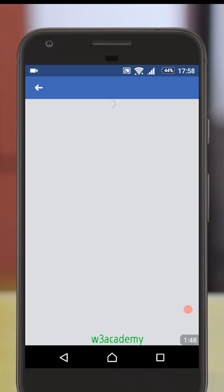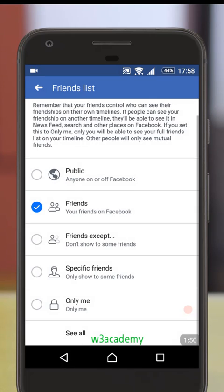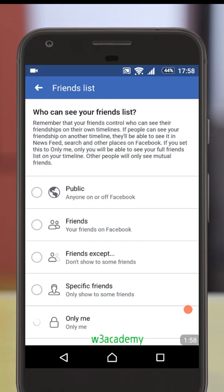I don't want to show my friends list to anybody, so I'll select Only Me. That will hide my friends list and nobody can see it.